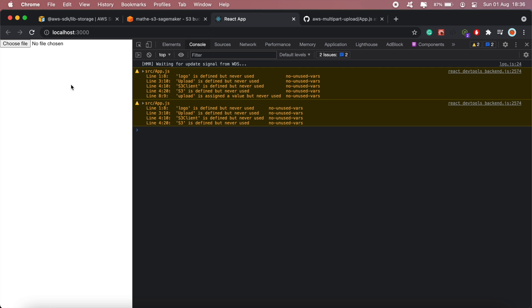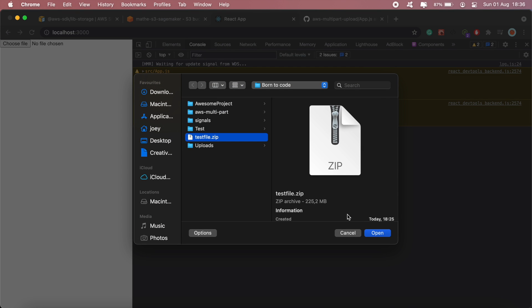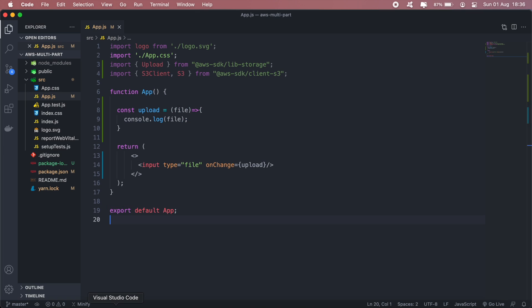Okay so now if I select a file, this is a 225 megabyte file, so if I go ahead and select that then it should console log the file that I've selected.